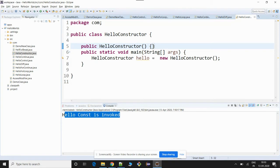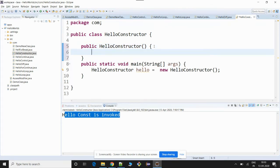What is meant by a parameterized constructor? A parameterized constructor is one that takes parameters, similar to how you pass arguments to a method or function. That is what is called a parameterized constructor.